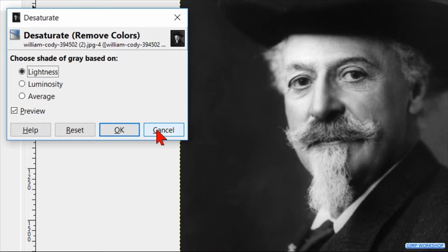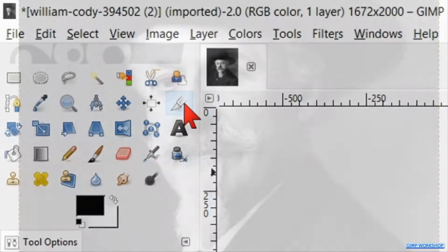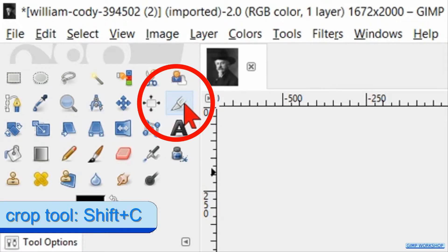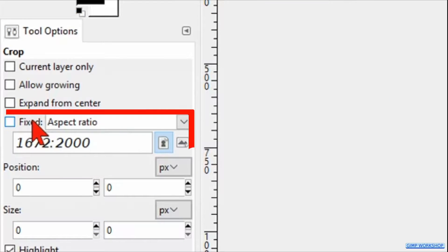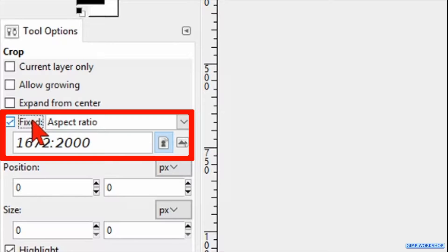The effect looks best when we have a portrait that is a bit close up. Select the crop tool in the toolbox. Check the option fixed aspect ratio, so when we crop the photo we will keep the same aspect ratio as the original.